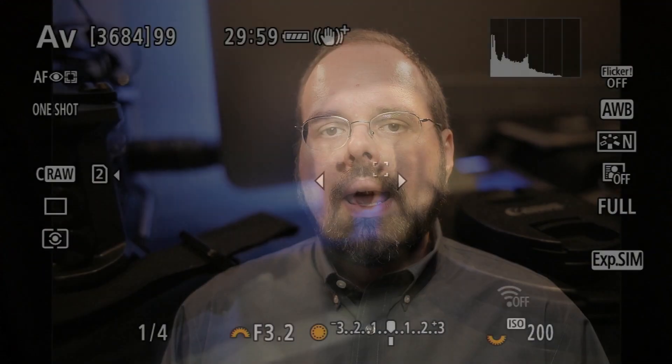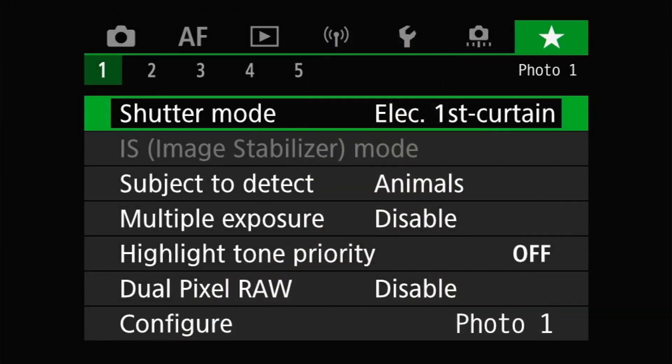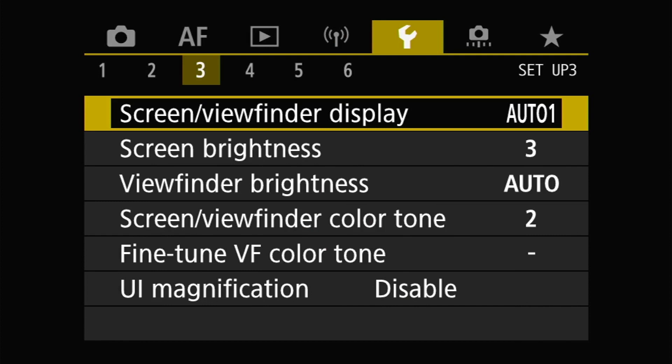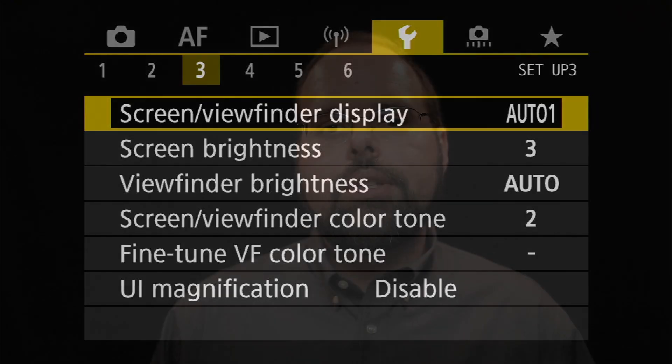As always, your mileage may vary. So with that out of the way, let's dive in. To change the screen or viewfinder brightness, you'll want to head over to the setup three menu page. I've already covered the first setting on this page in my video on switching between the screen and the viewfinder — I'll put a link in the description to that video.